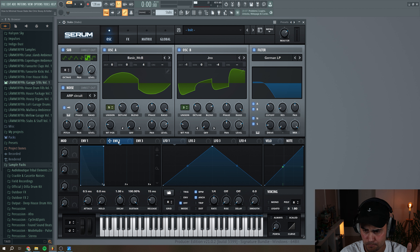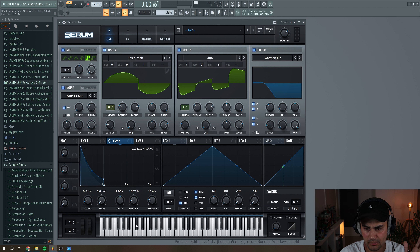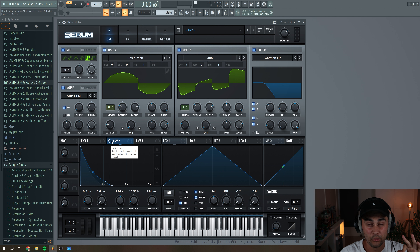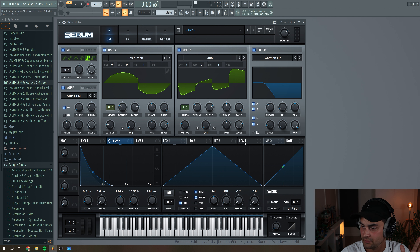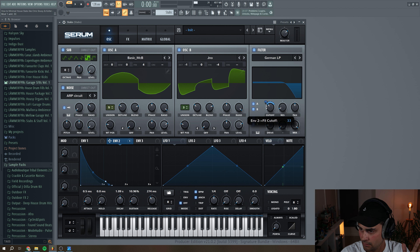Then we go to envelope two. We're going to turn down the sustain a little bit, but not all the way. We're going to add a little bit of release and then a little bit of decay. And we're going to use envelope two to modulate the filter cutoff — set it to around here.